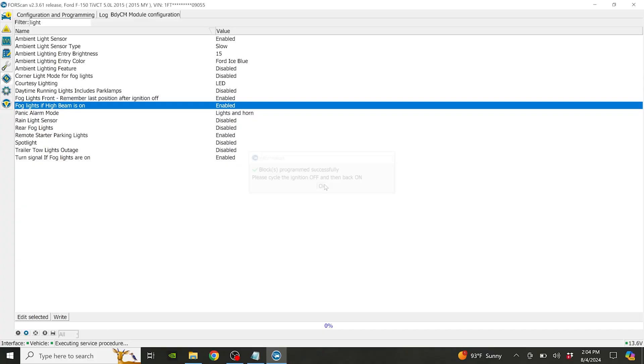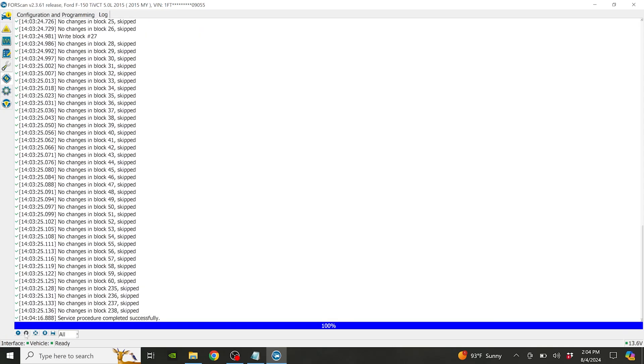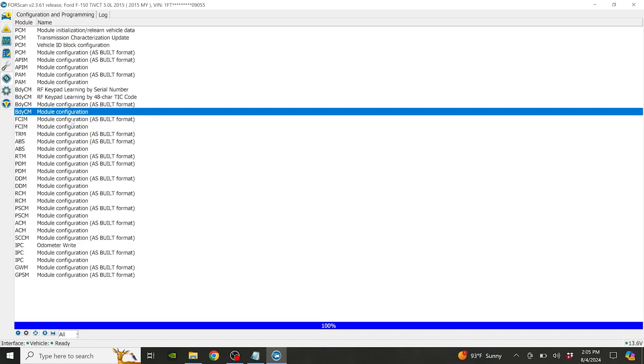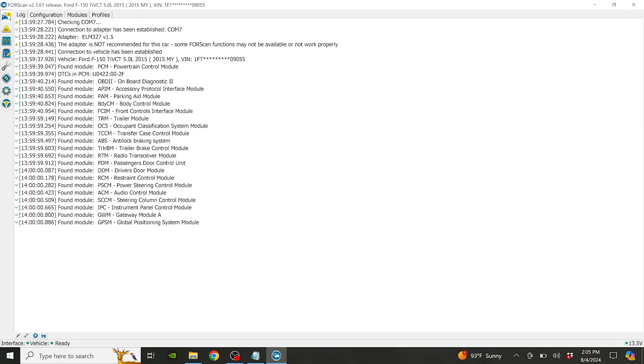Hit OK. So it's written the value now, and I'm going to go ahead and hit stop service procedure. I've stopped that. Now I'm going to go back to the vehicle here and disconnect. Now it shows it's not connected.